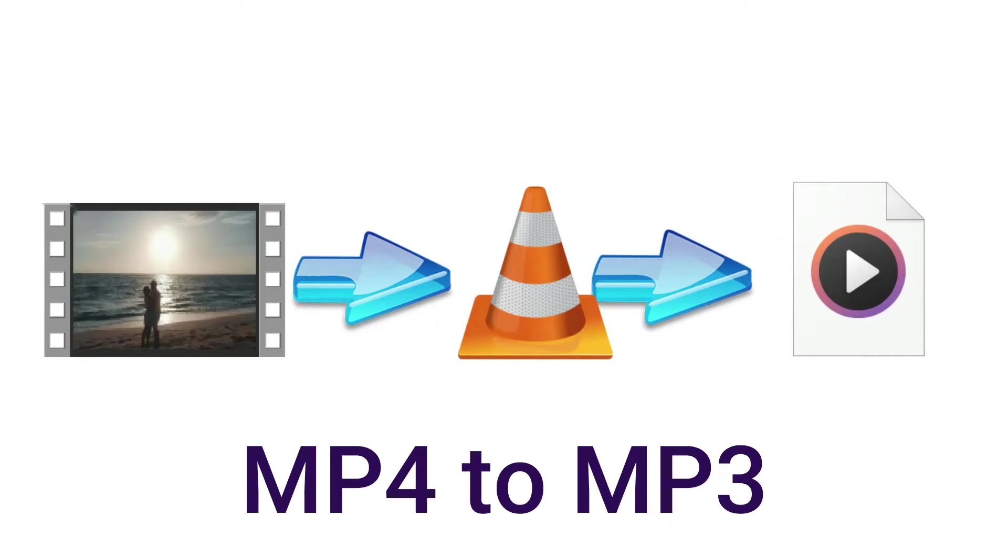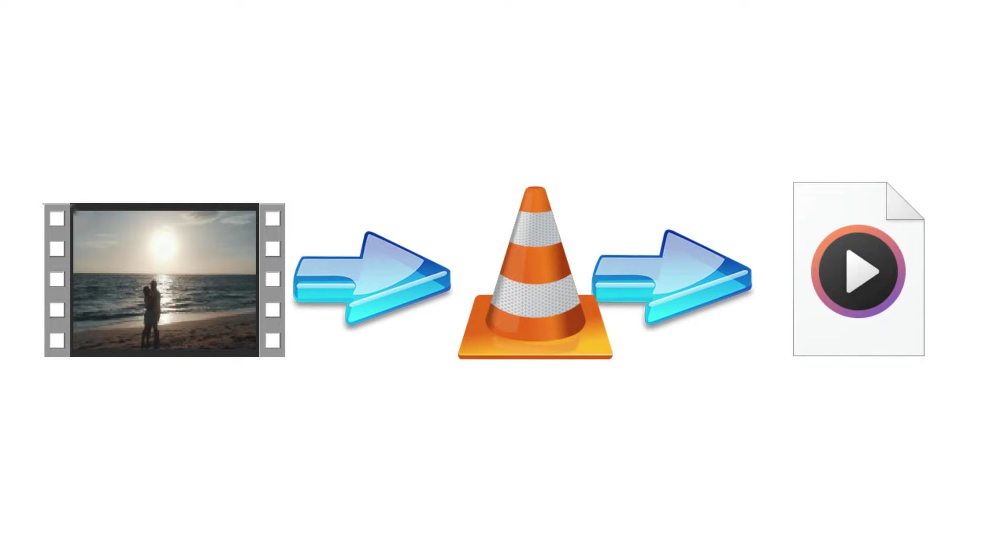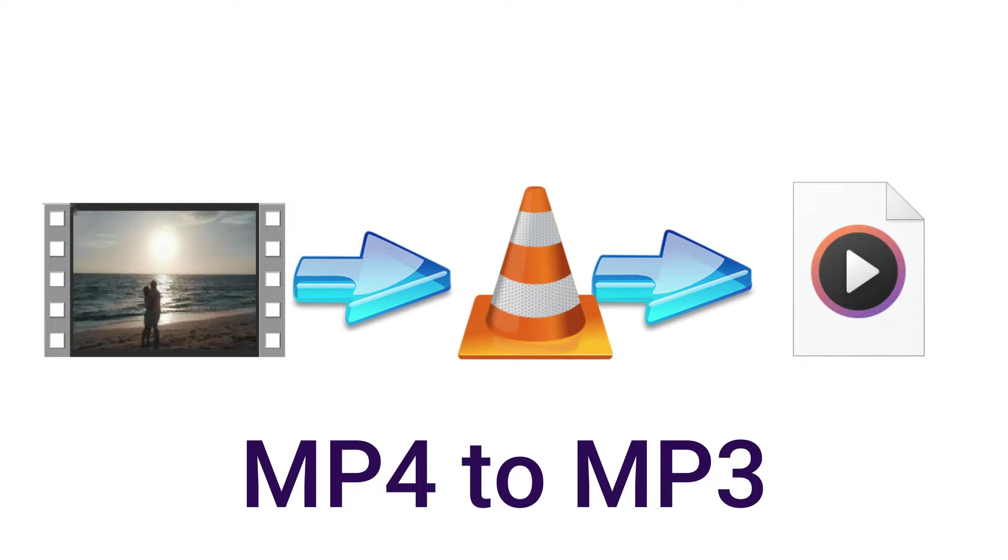Hello everyone. Today I am going to show you how to convert MP4 video file into MP3 audio file.